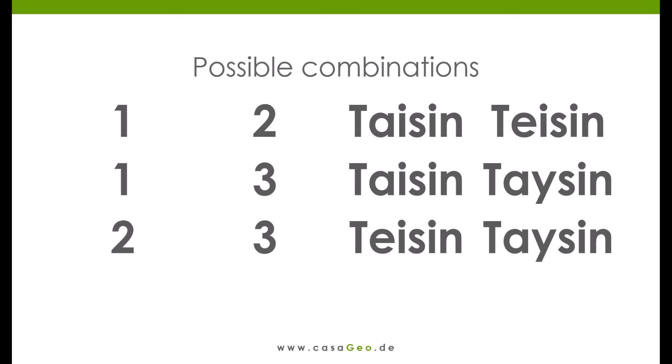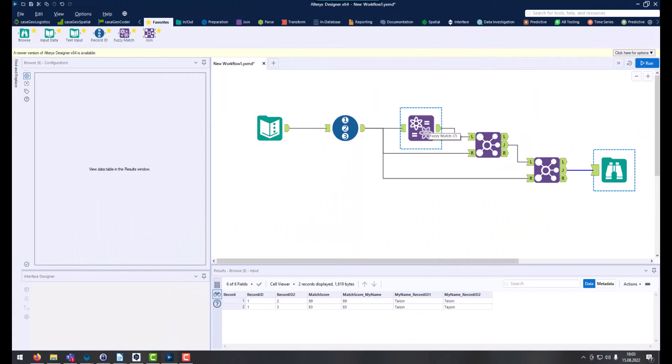In the fuzzy match tool, there is a threshold value for when the words are accepted as similar. By default it is 80%. The threshold sorts out all records that are below this value. So you only get the results that interest you. Records with a score below the threshold are deleted.